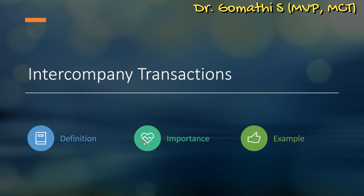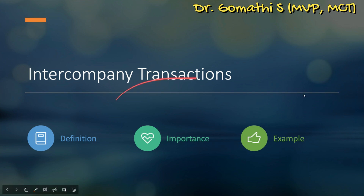Intercompany transactions occur when multiple entities within the same company engage in transactions with each other. The intercompany module in Business Central helps reconcile all these transactions, ensuring accurate accounting across entities. It facilitates internal financial management and provides a consolidated view of intercompany activities.